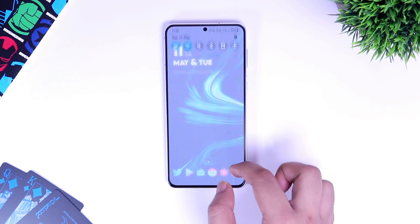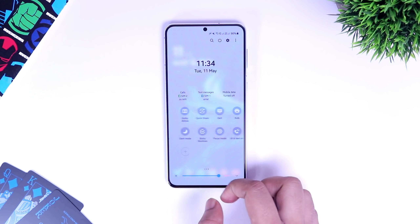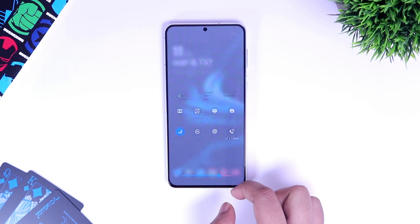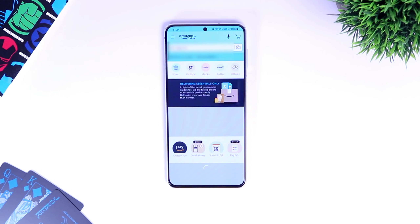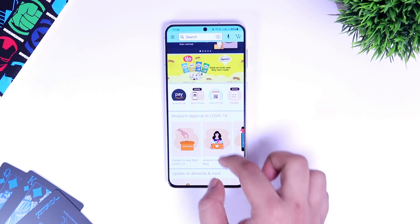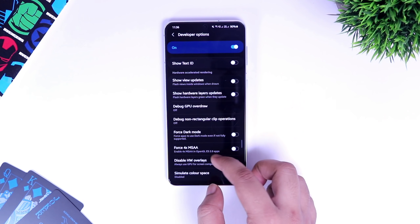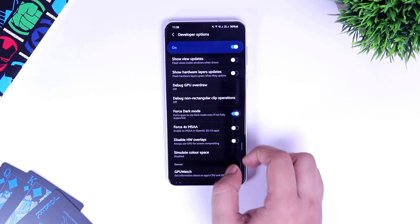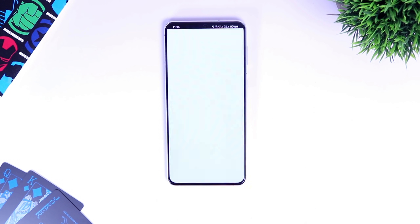Finally, let's talk about dark mode. If I go to my quick settings and enable dark mode on my phone, it still does not apply to certain apps such as Amazon, Flipkart and Paytm. To fix this and force dark mode in all applications, just go to your developer settings and enable Force Dark Mode. Once you turn it on, it forces most apps to use dark mode even if it's not fully supported.